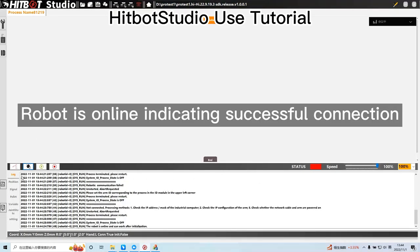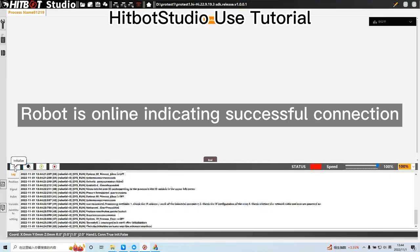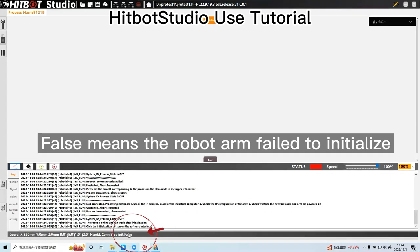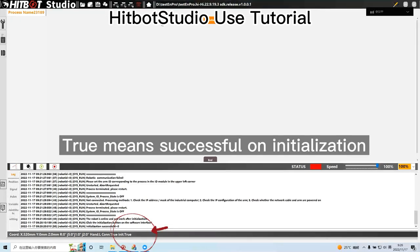Robot is online indicating successful connection. Then click to initialize. False means the robot arm failed to initialize. True means successful initialization.